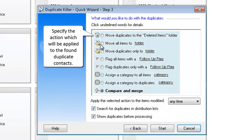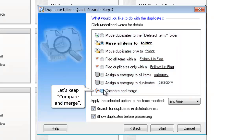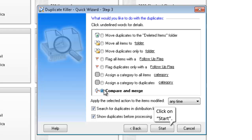Specify the action which will be applied to the found duplicate contacts. Let's choose Compare and Merge. Click on Start.